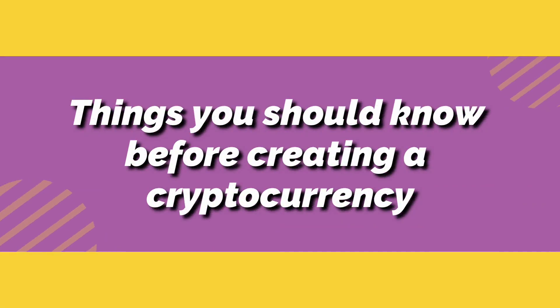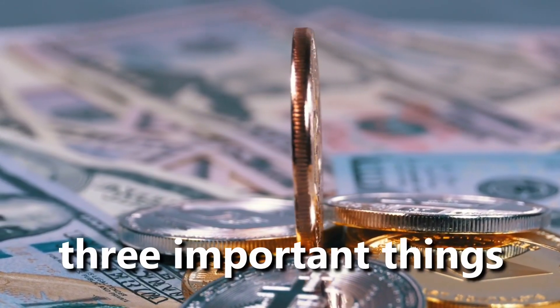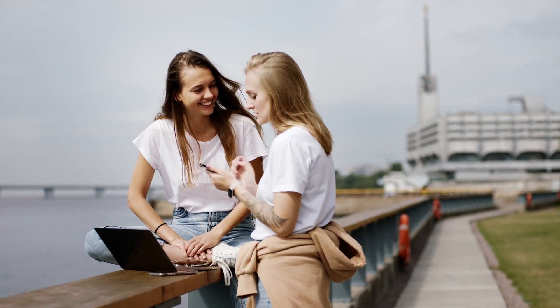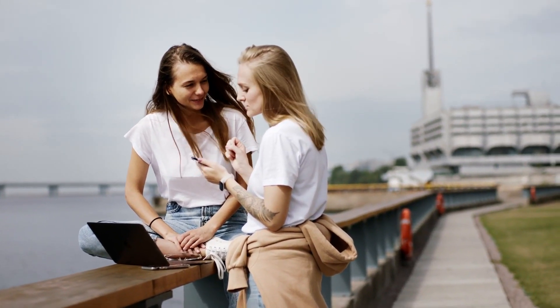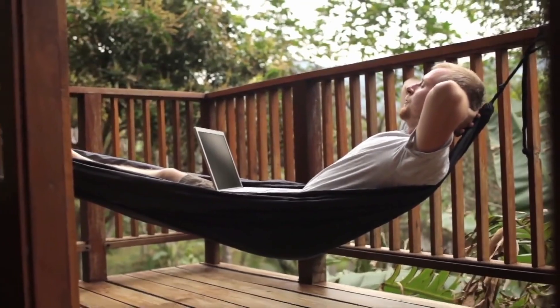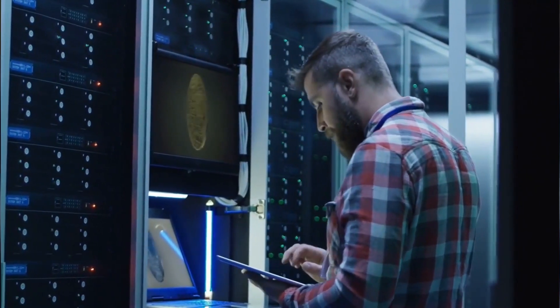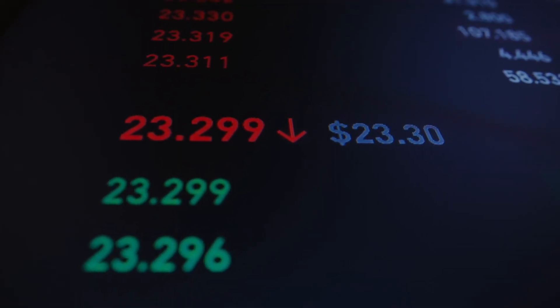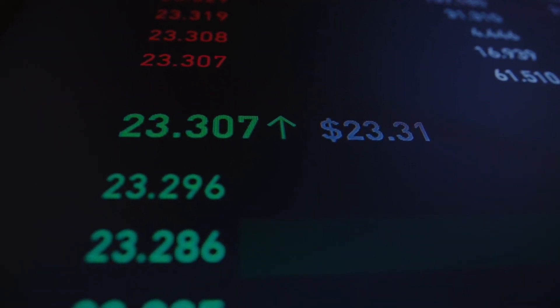Things you should know before creating a cryptocurrency. Before we start discussing how to create a cryptocurrency, you need to know three important things. First of all, you should have a great idea. If you are building a coin or a token for the sake of building a token or a coin, you are probably going to fail. Keep in mind that your cryptocurrency should add value to the world.